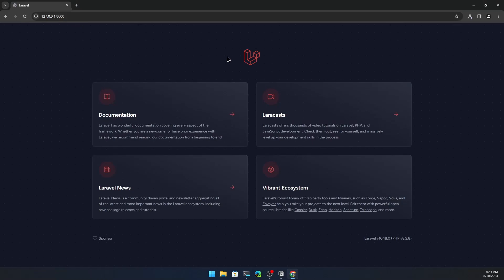That's it for this video on how to set up WSL on Windows for Laravel development. All the best, and see you in the next video.